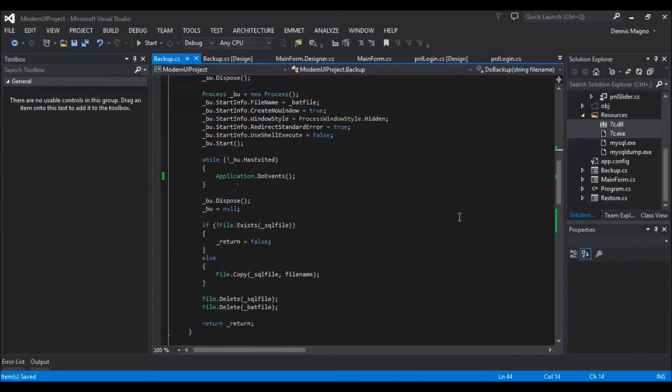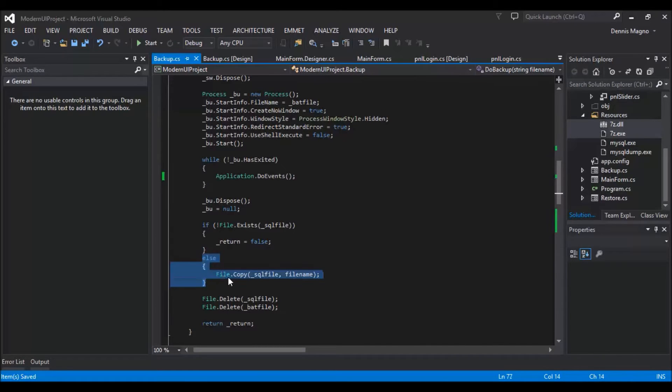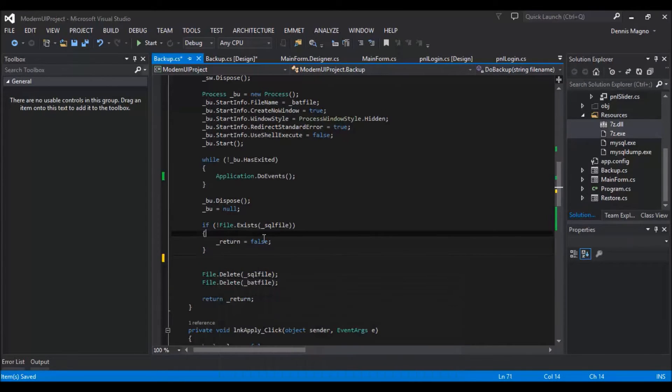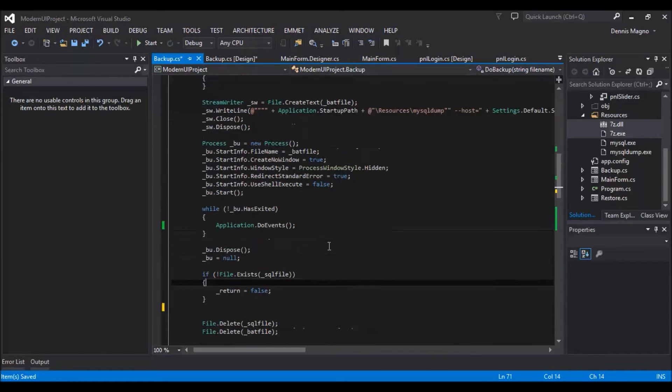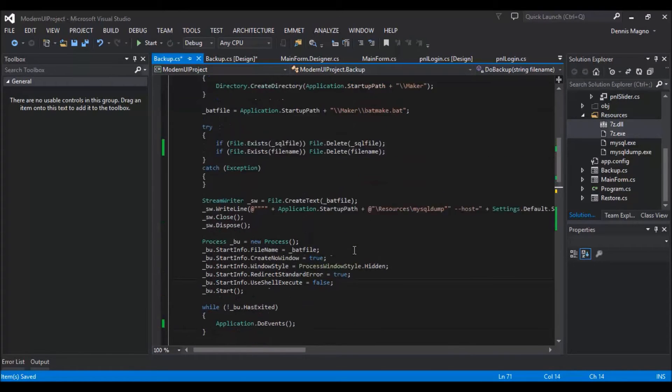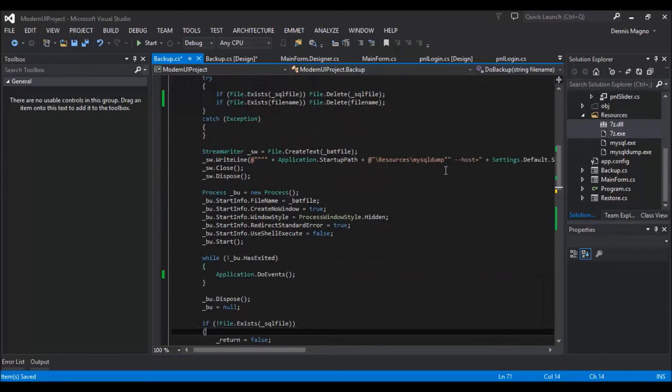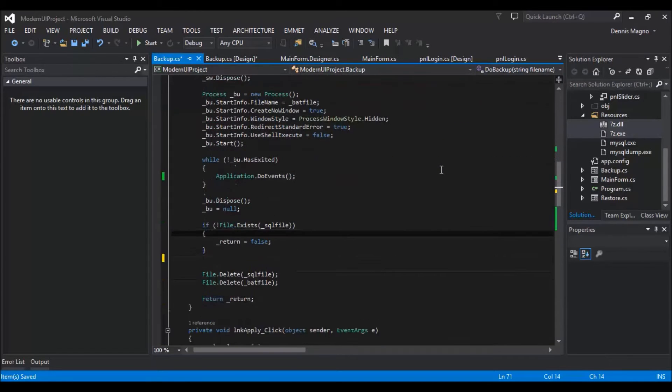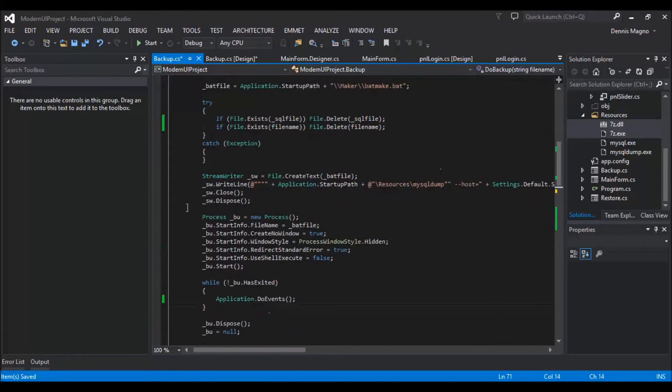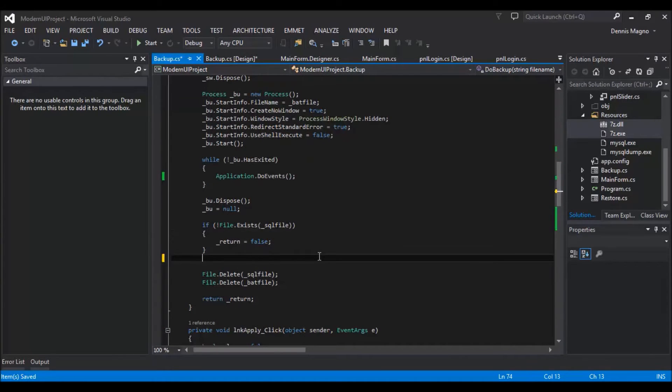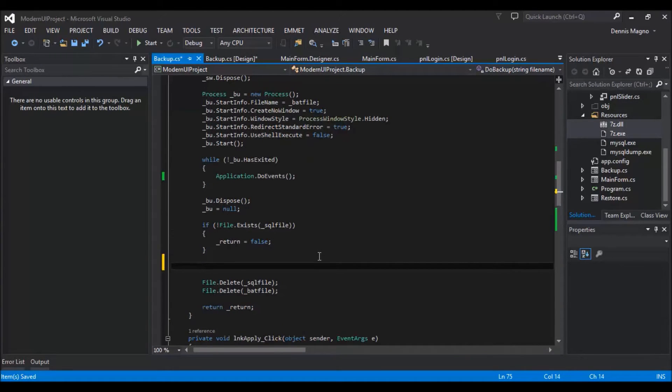So in this portion, at this stage once it pass here, meaning we already have the SQL backup file that was generated from this portion, the batch path. So we need to check if there is no error.